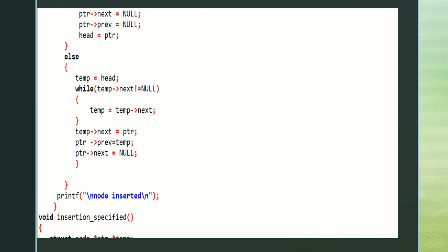Temp is equal to head — the temporary value stores the address of the head. While temp next is not equal to null, it iterates and temp is equal to temp next, storing the address value until the last node. Temp next is equal to ptr — the address value is stored within the new node ptr. Ptr previous is equal to temp. Ptr next is equal to null — as the last node in the double linked list, the next field should contain null. Node is inserted successfully.